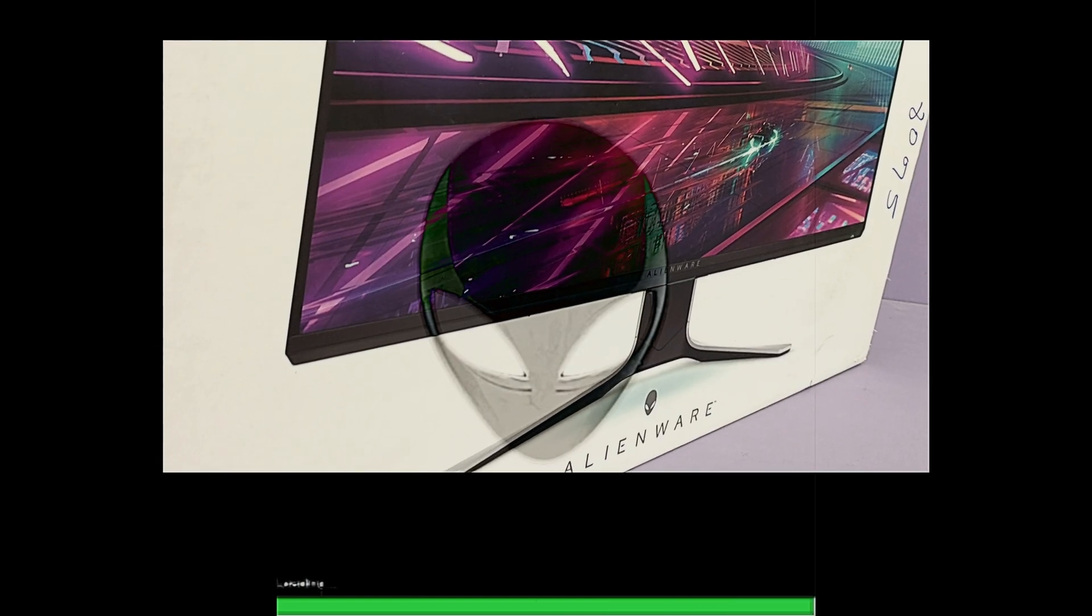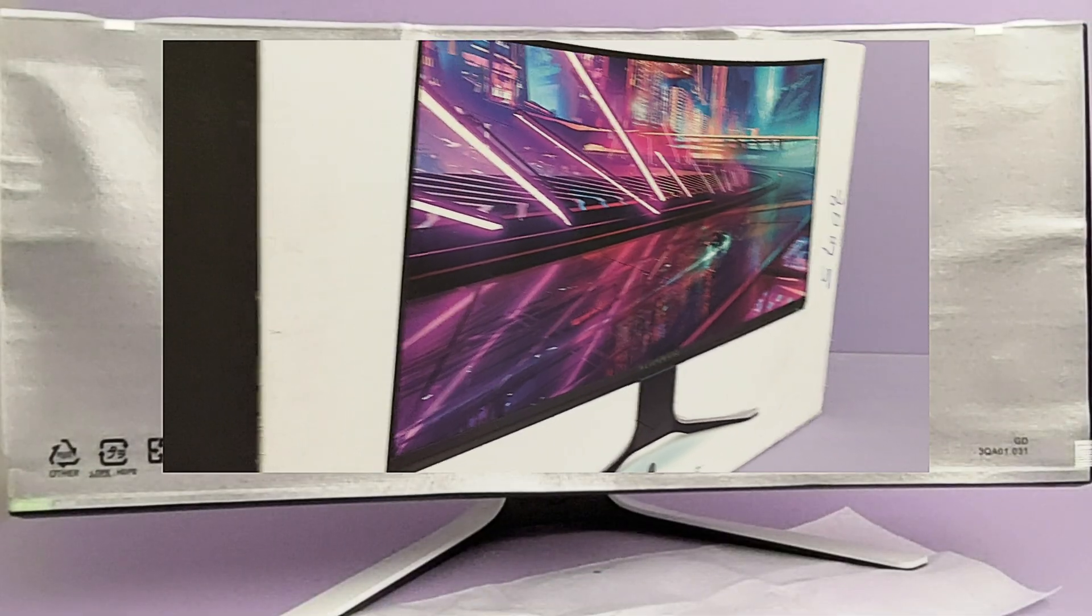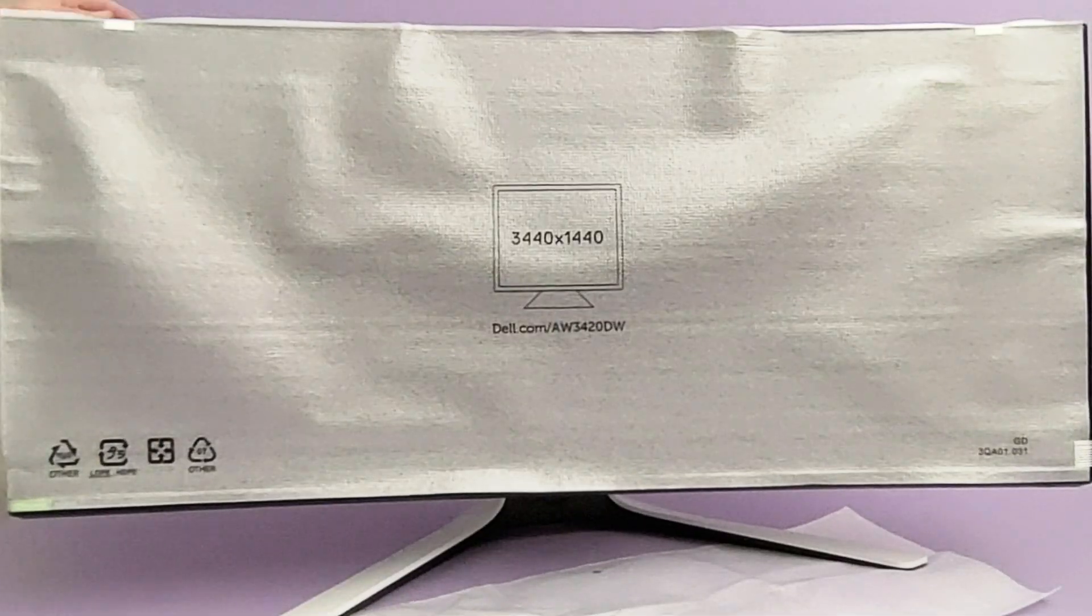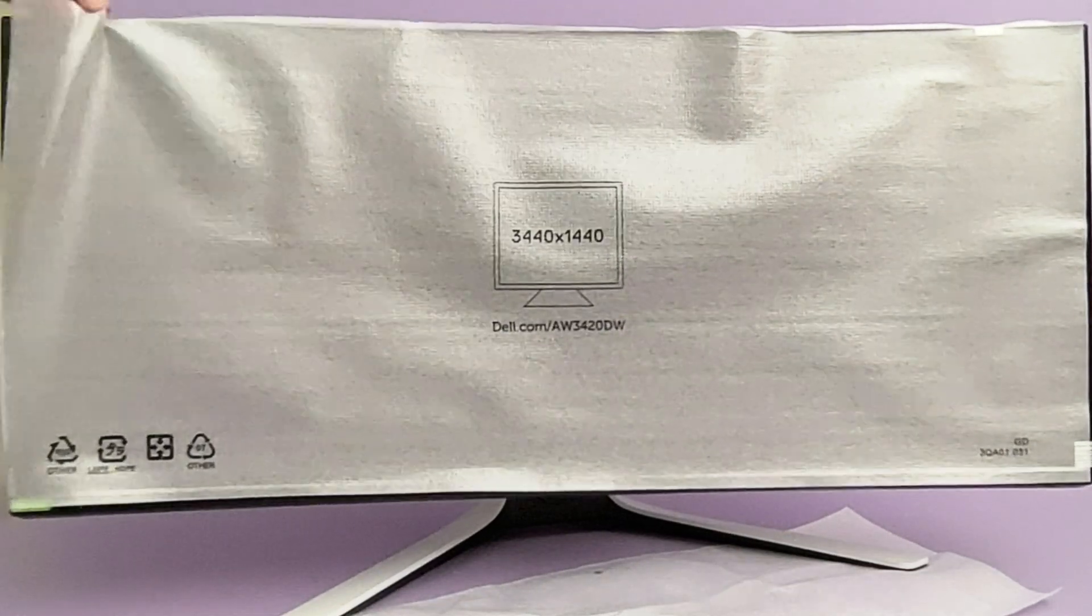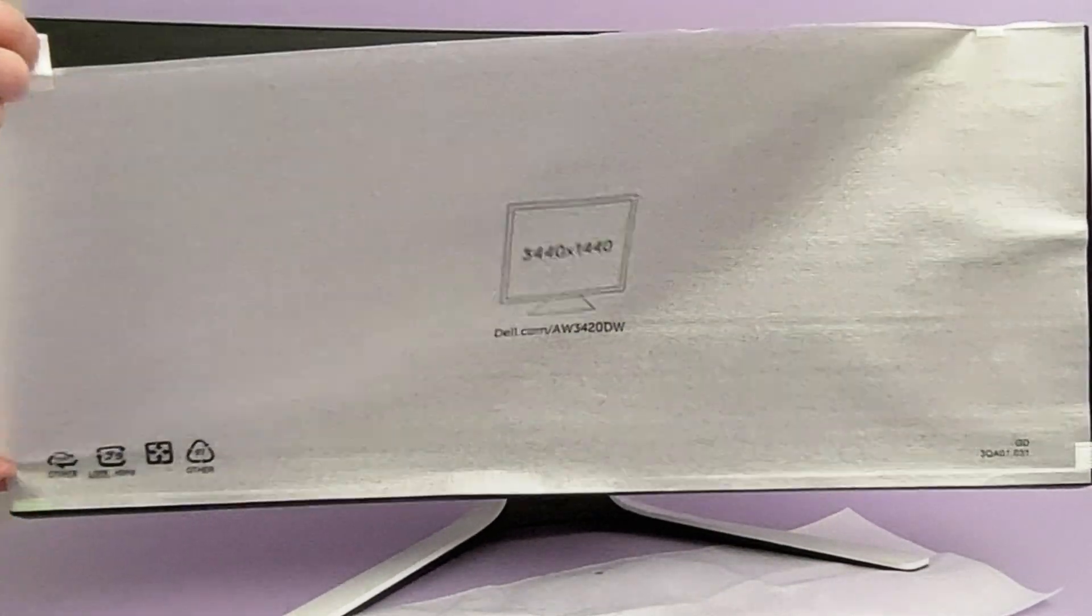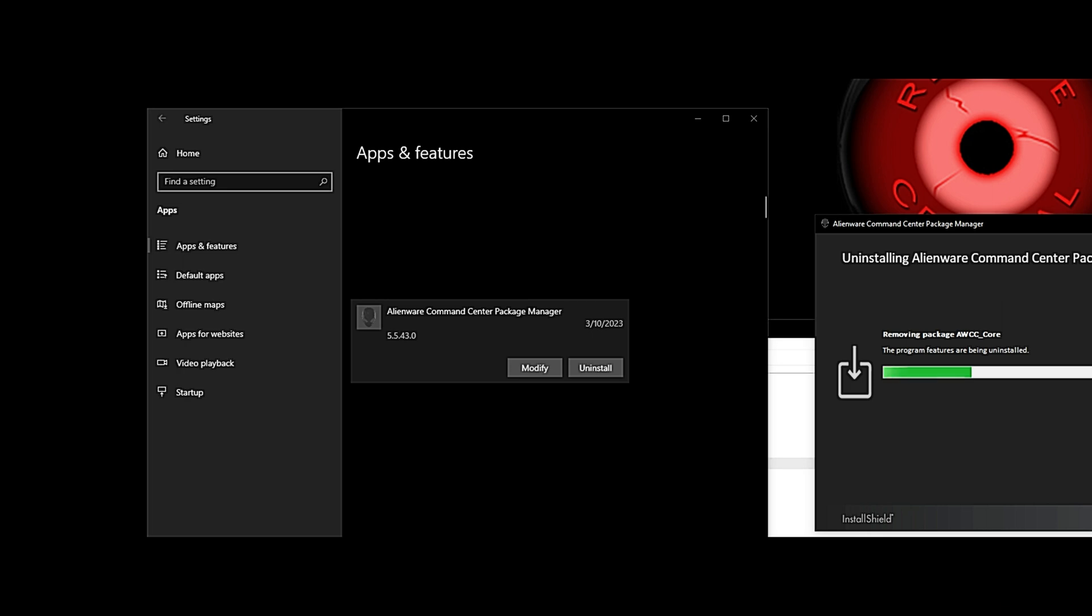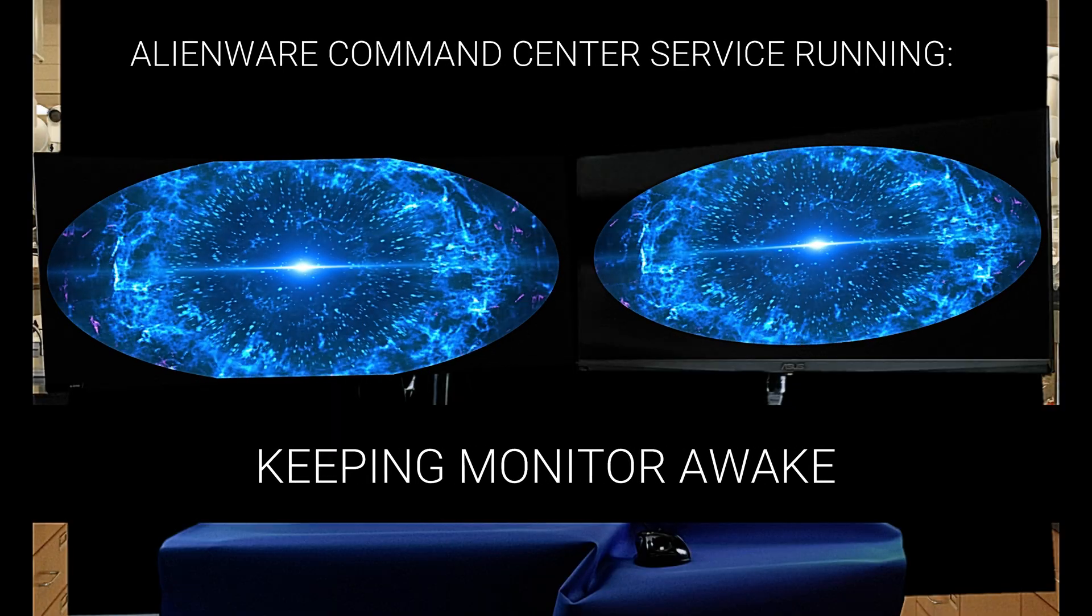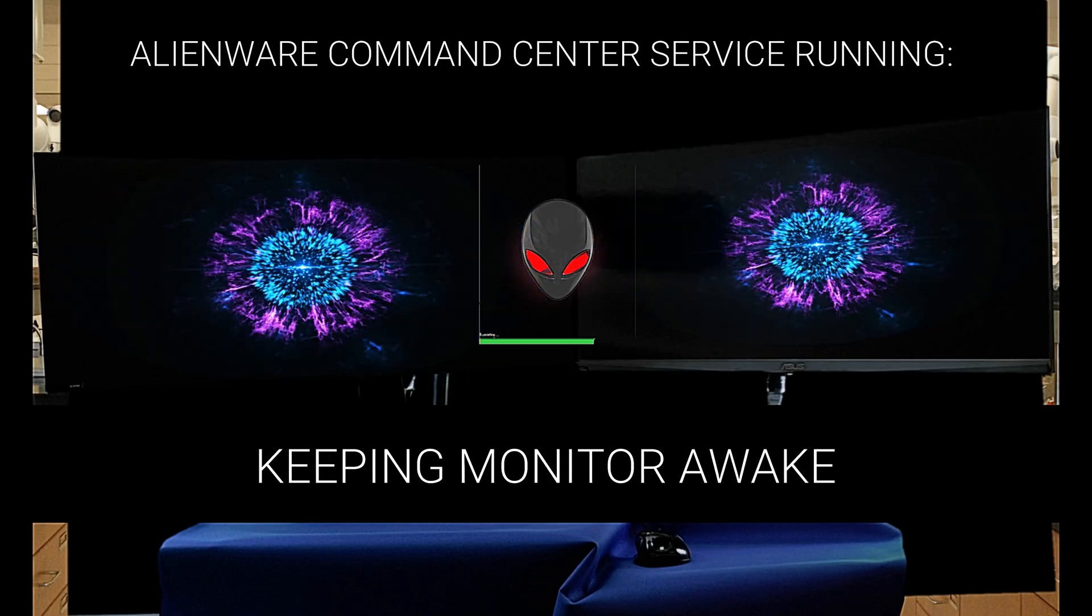On this system, we had installed Alienware Command Center, testing it with a Dell monitor. We left it installed, forgot about it, didn't really use it much. Then over the last couple of months, it started causing this issue, preventing the monitor from going to sleep.